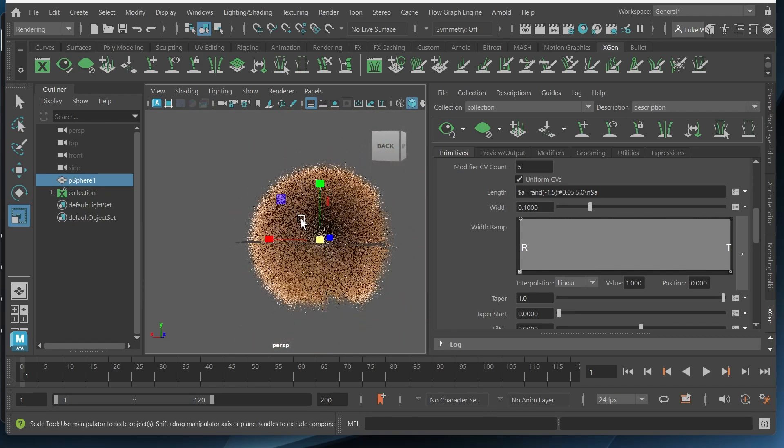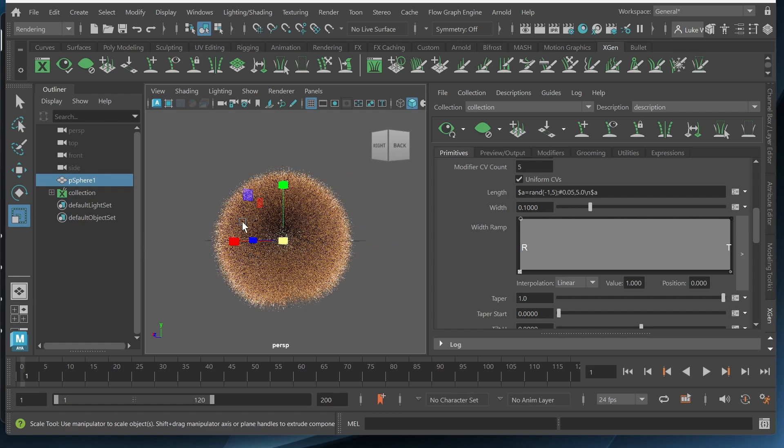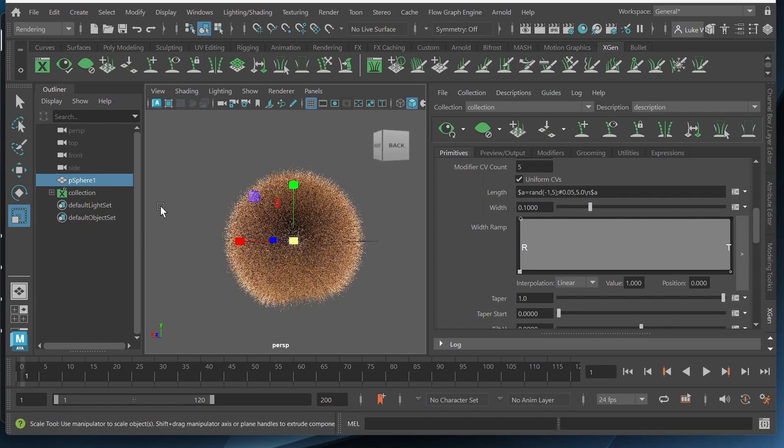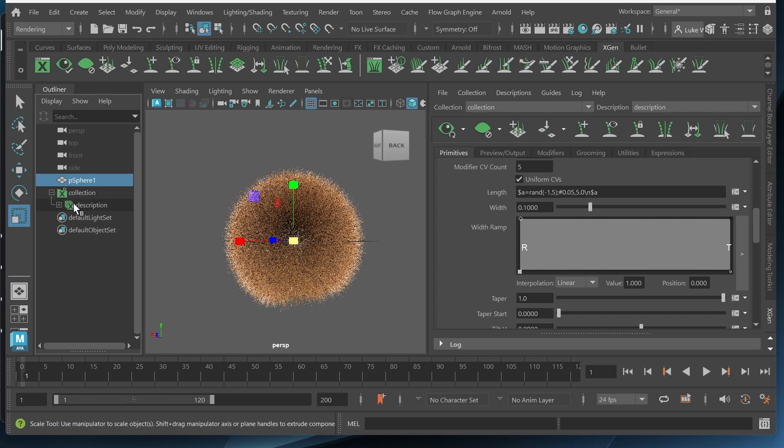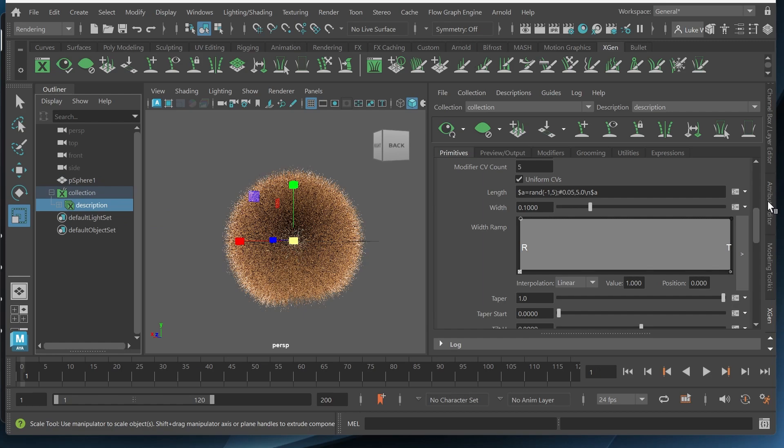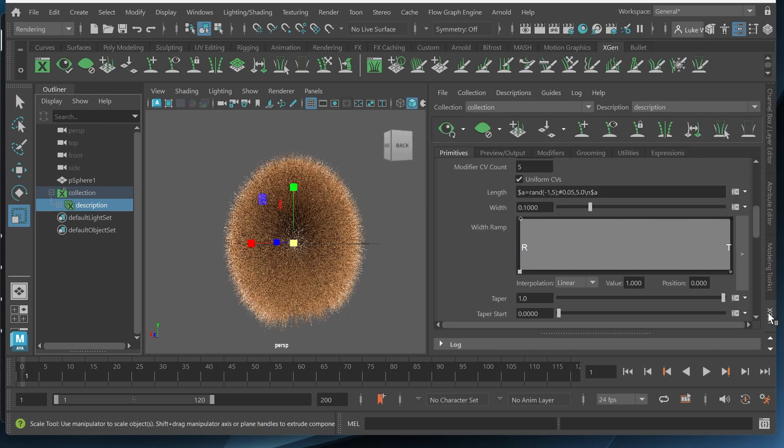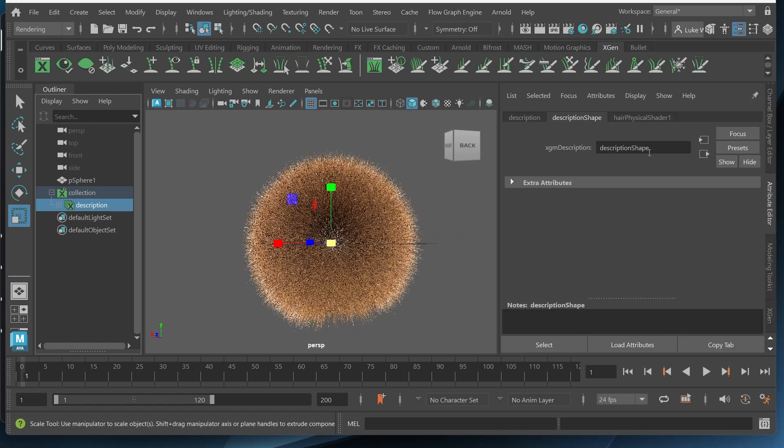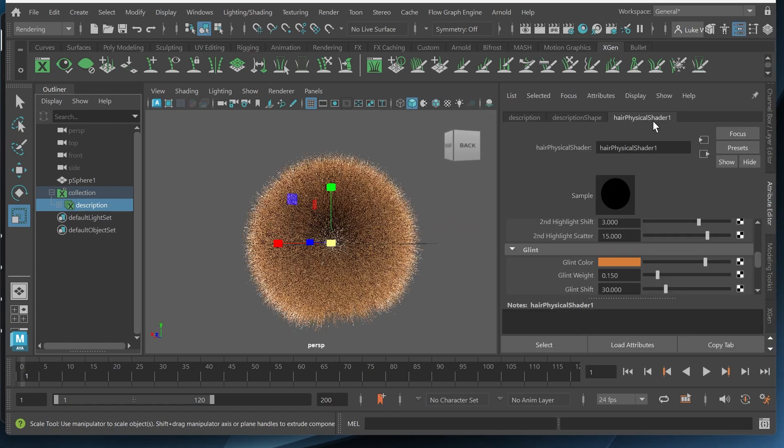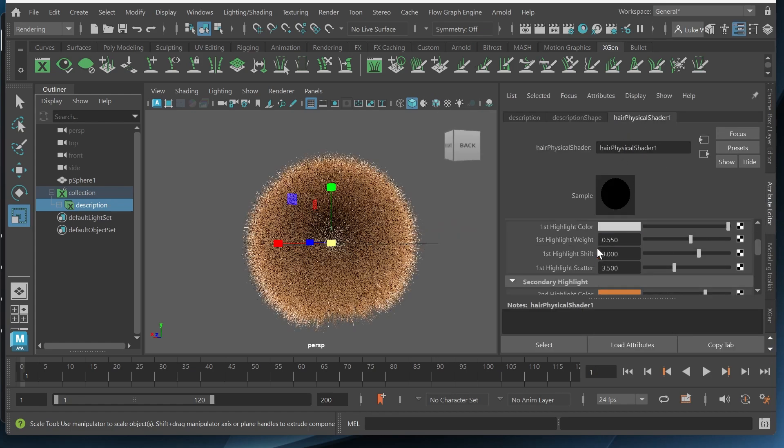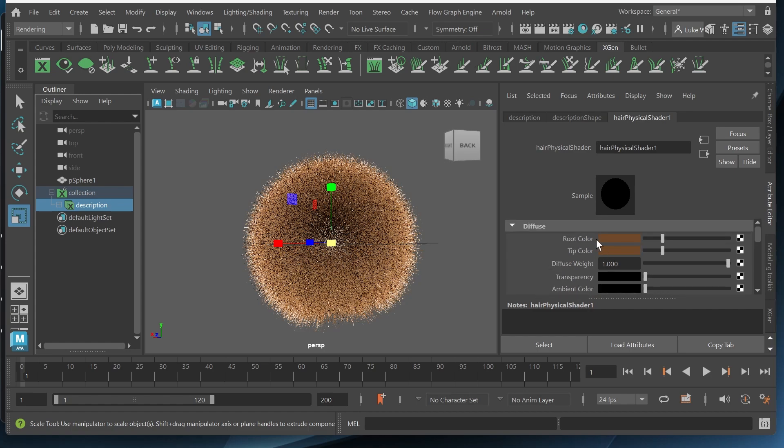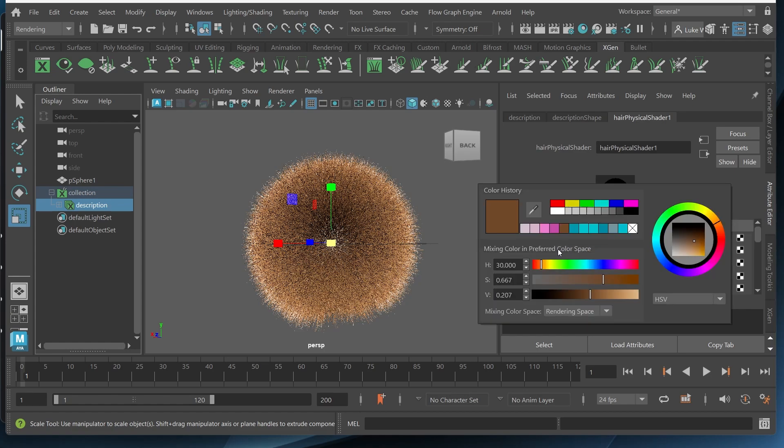Now we want to change the actual color. Maybe we want to change this to like a pink or a blue. To do that we'll go over here and click this drop down. We want to select description and then we'll go over here to the attribute editor. Right now we're in XGen so you can switch back and forth between these two tabs. I want to be in the attribute editor and choose hair physical shader. And then I can simply change the color right here in the root and tip color. So I'll change this to a pink.